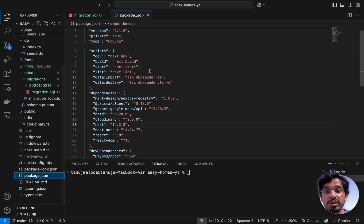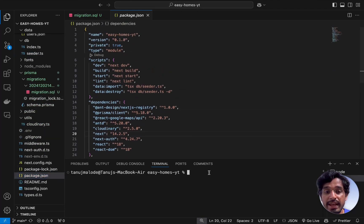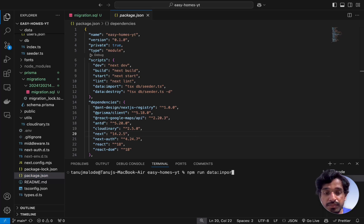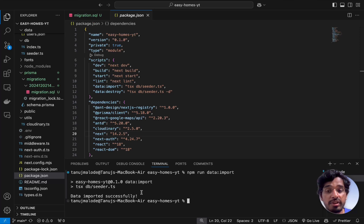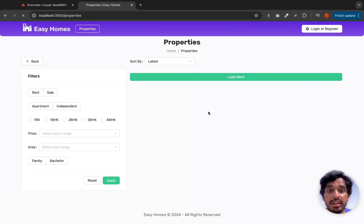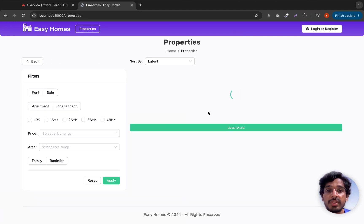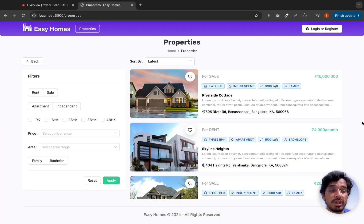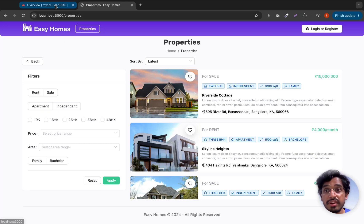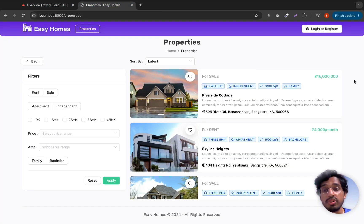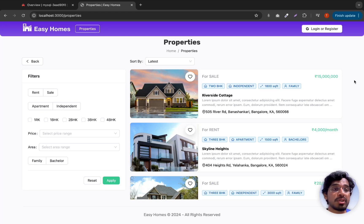We can leverage the seeder file we created to populate sample data. It's located in the db folder inside utils. We already have a script for this, so run: npm run data:import. Once the import completes successfully, refresh the browser and all the property data appears. The database is now hosted on Aiven and the data is being served from there rather than our local database.